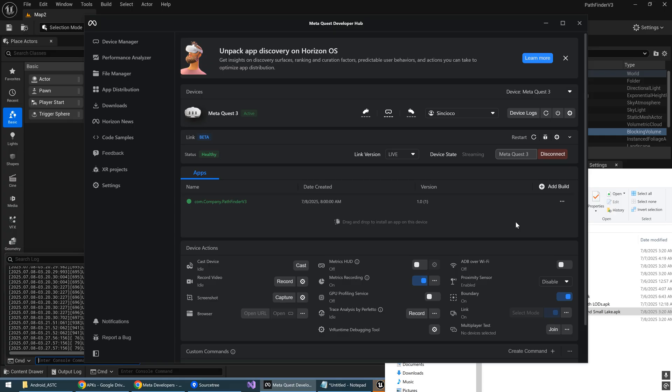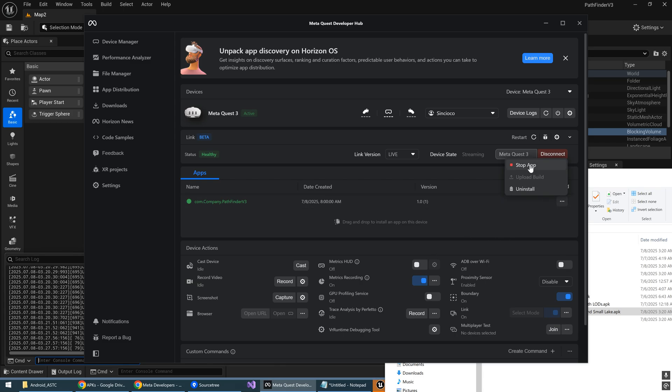So anyway, in a nutshell, that is how you sideload a game in your Quest 3. Also, this is where you can stop the game as well as uninstall it once you're done testing it.